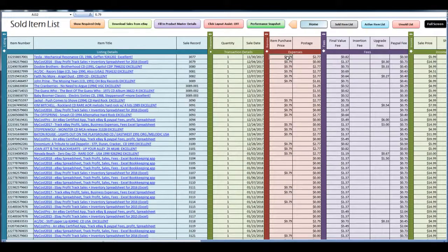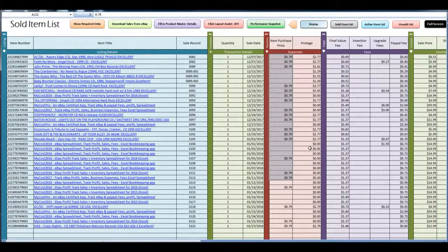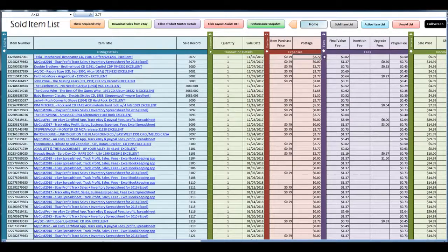Okay, and you can see these purchase prices filled in. The postage filled in for how much it cost me to ship the item.